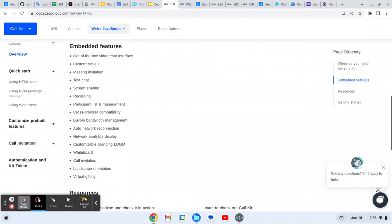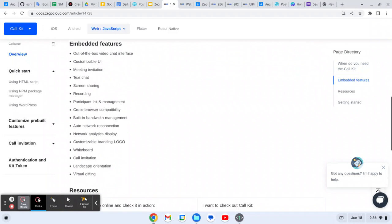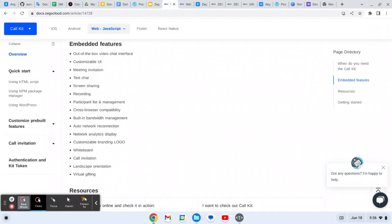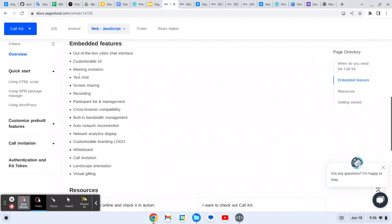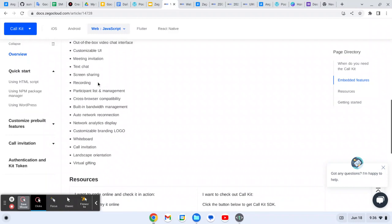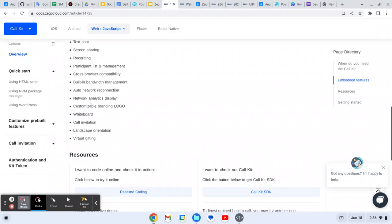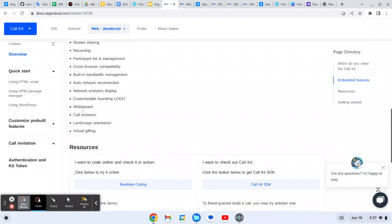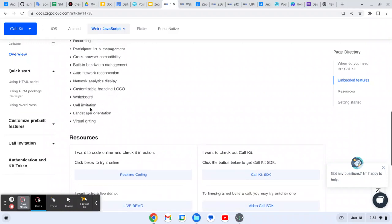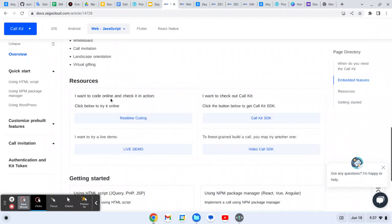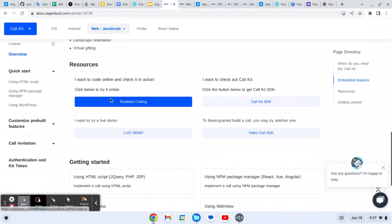These are the other features you can use. It provides lots of features. As compared to Agora, it provides more features. We can create meeting invitation, do text chatting here, screen share, record sessions, bandwidth management, network connection reconnection, network display, whiteboard, orientation landscape orientation, virtual backgrounds. All these things you can achieve.